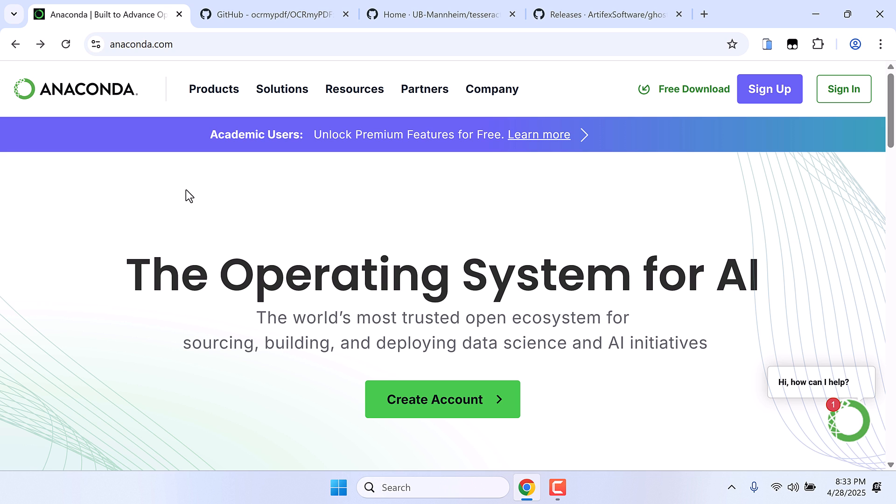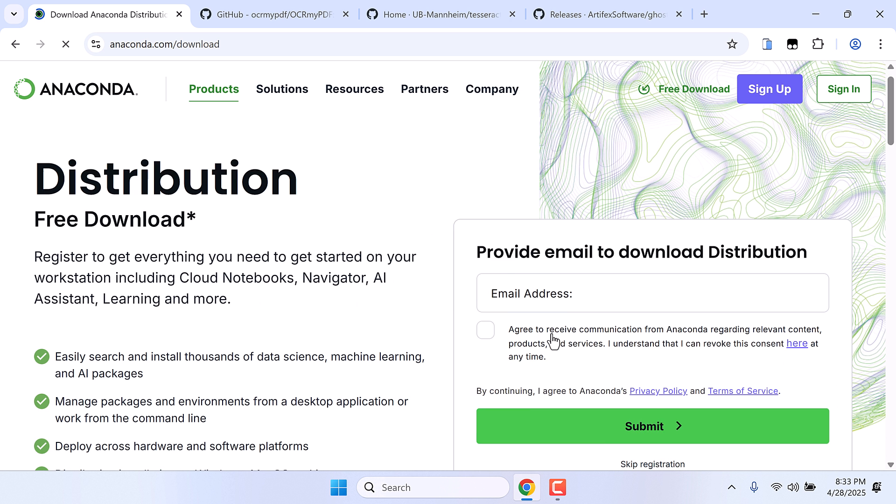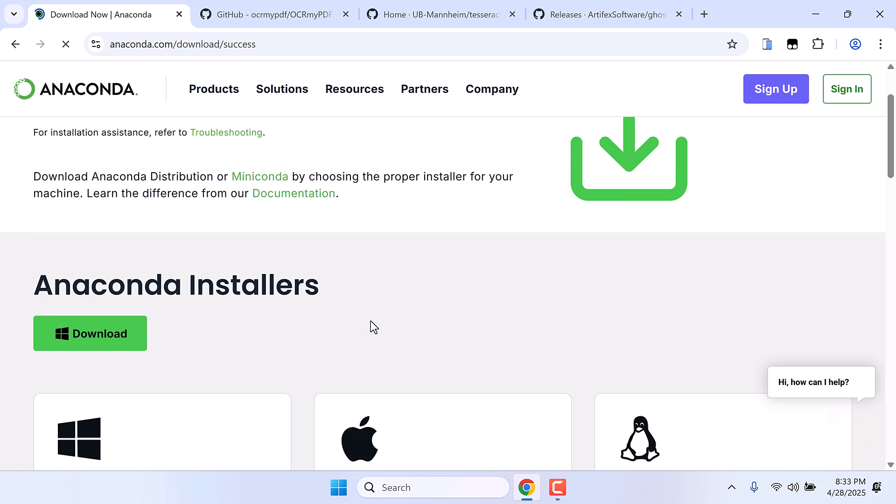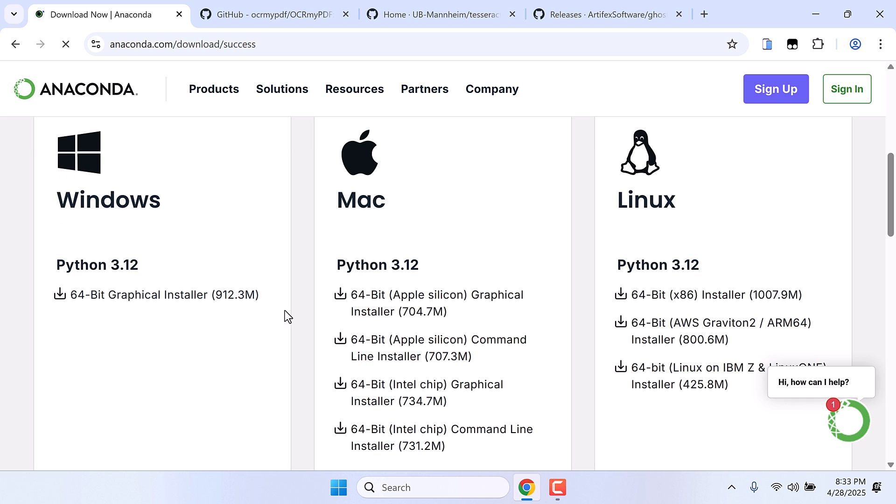But for us Anaconda makes it easy to work. Anyway, go to anaconda.com, click on free download. You can provide your email or skip the registration and then download and install Anaconda to your computer.